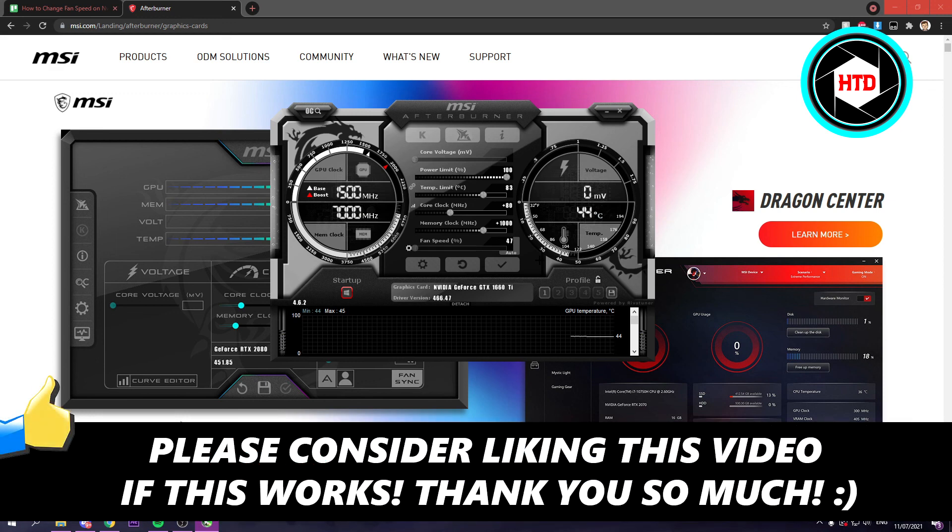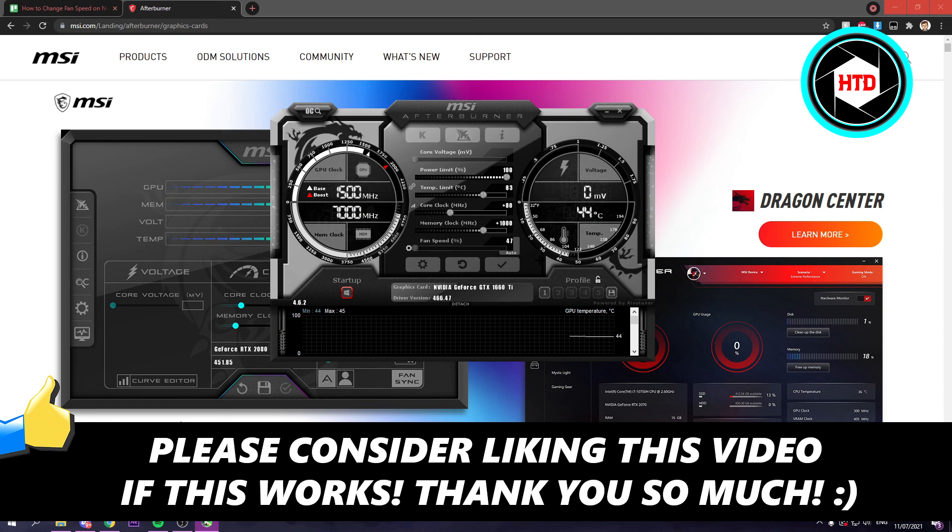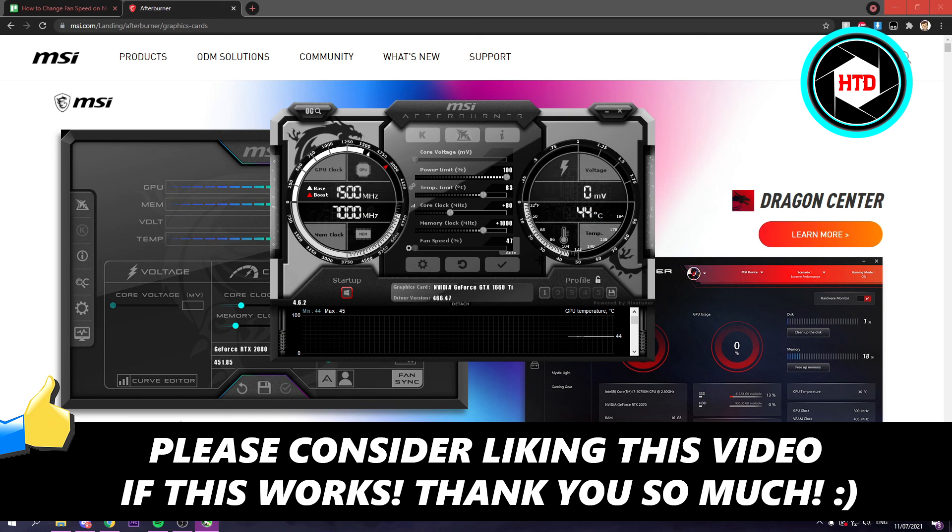I hope this video helped you out. Please leave a like and let me know in the comments if it worked. I'll see you next time. Have a good day.